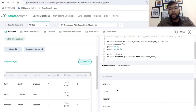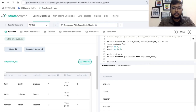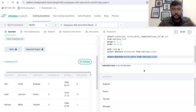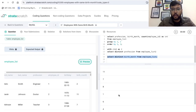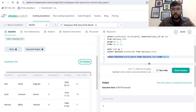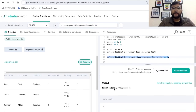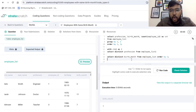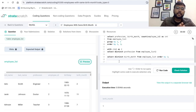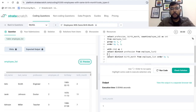We also want all 12 months from the birth month column, so: SELECT DISTINCT birth_month FROM employee_list ORDER BY birth_month. Using this query, we are able to fetch all 12 months from 1 to 12. We can put this in CTE2.